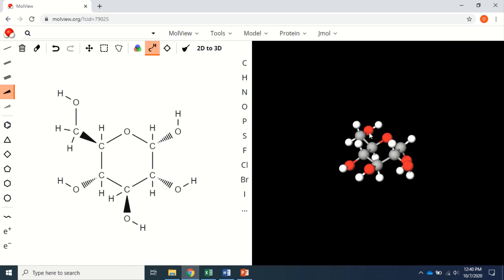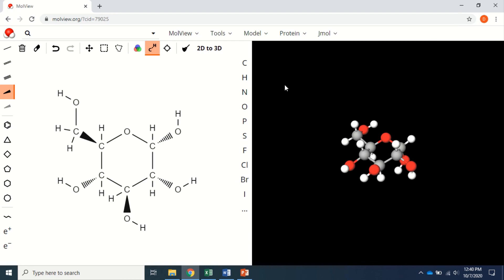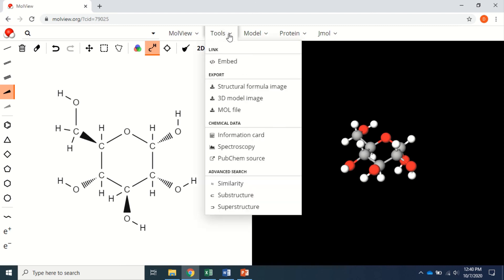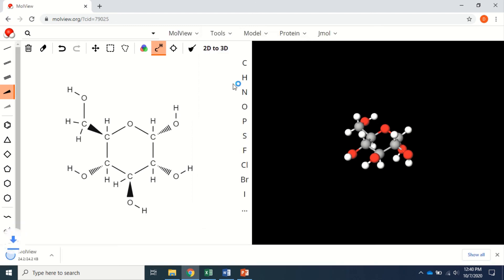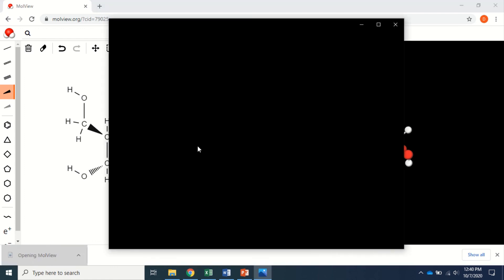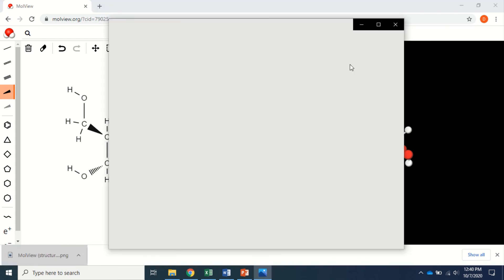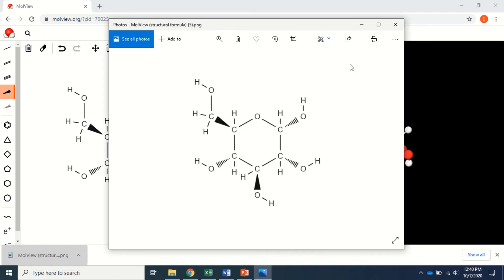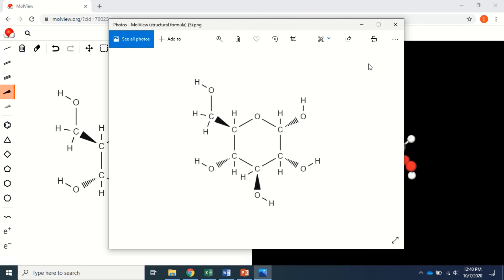So looks like we've got this structure correct. Now, if you want to save this and send it off, you could go to tools. You could export the image, or you could export the 3D model. So assume that you're going to export this—let's open up and see how it works. And that's what you can export and send it to your instructor for evaluation. Bye-bye.